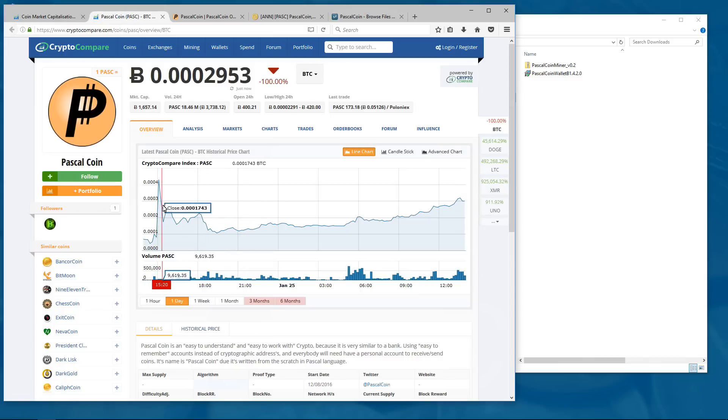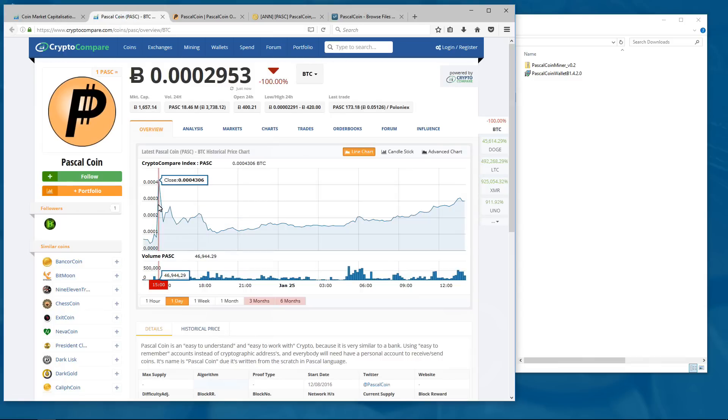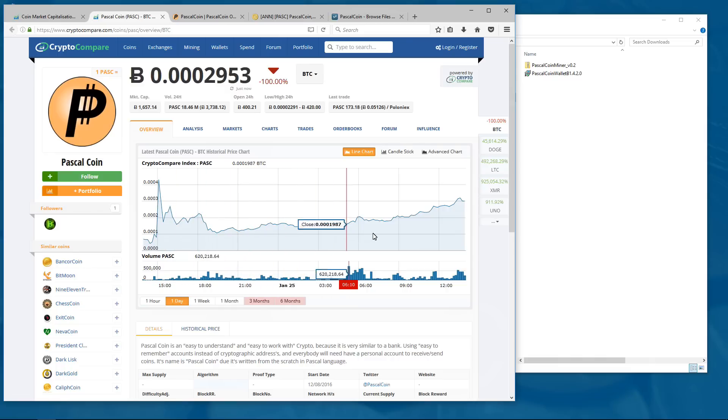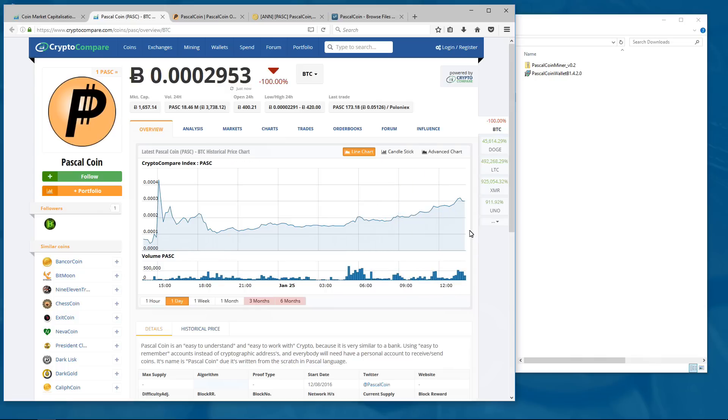Here you can see a pricing chart and you can see when it was added to Poloniex. The price declined and then it started to incline slowly and it's been going up since the making of this video.